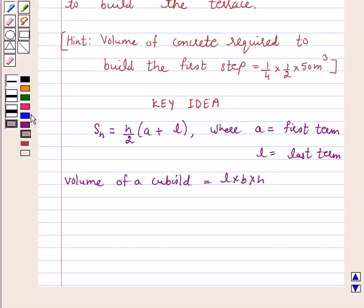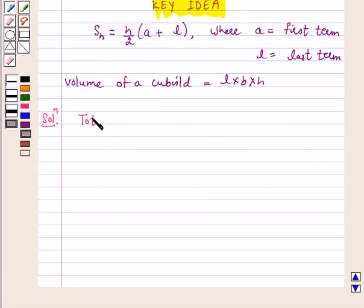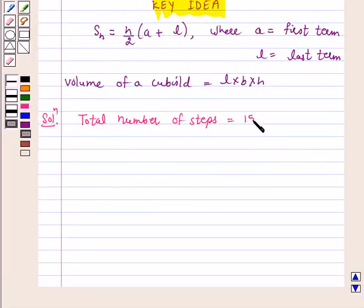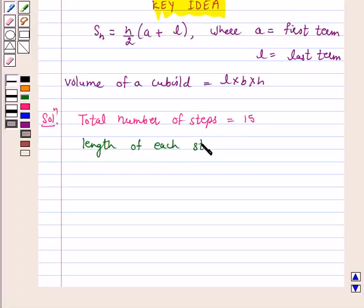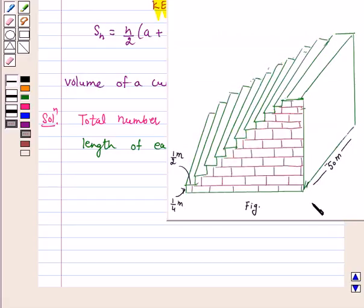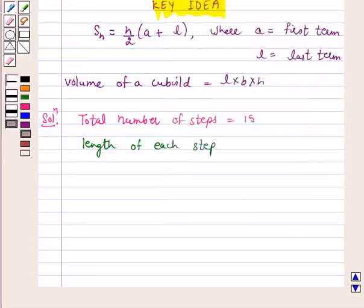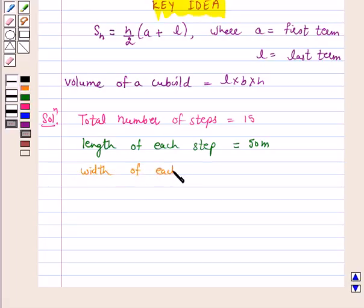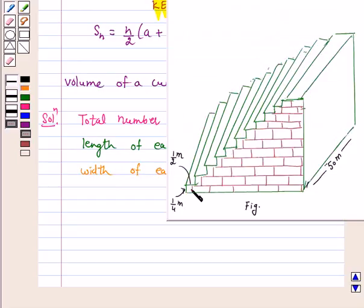We will take the help of this key idea to solve the above question. So let's start the solution. It is given in the question: total number of steps is 15. Length of each step is 50 meters. Now, width of each step is 1/2 meter.